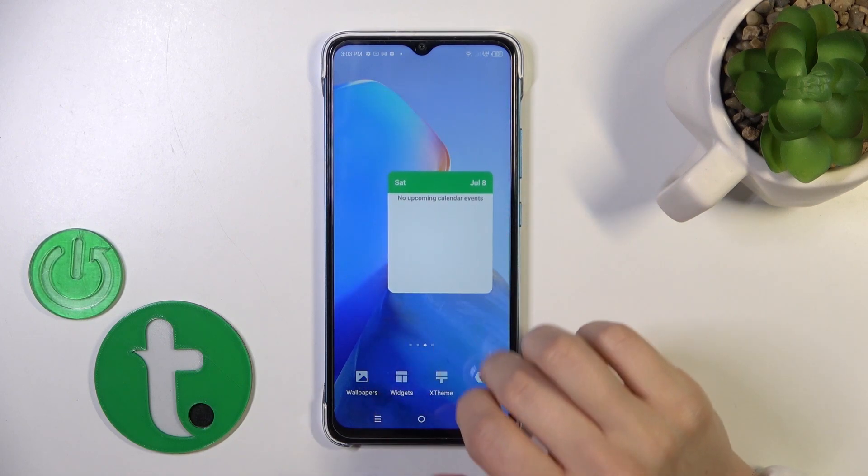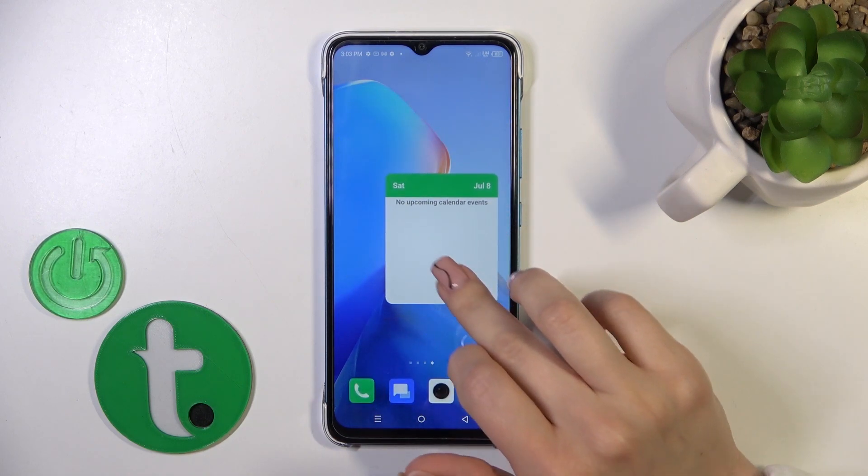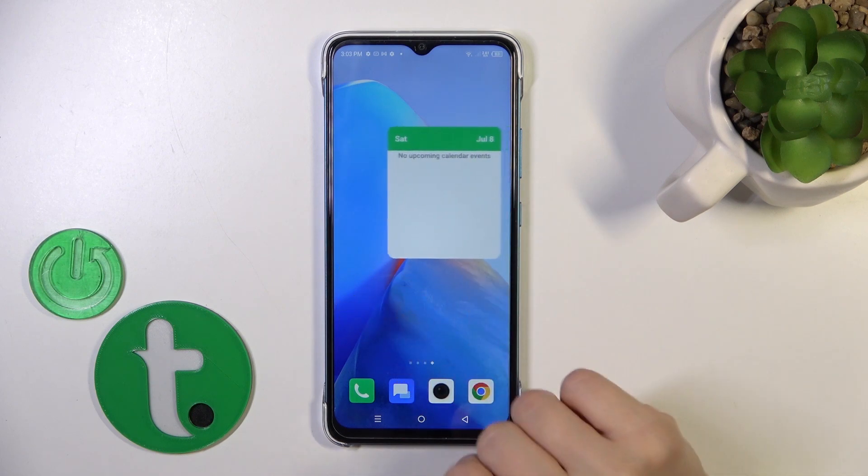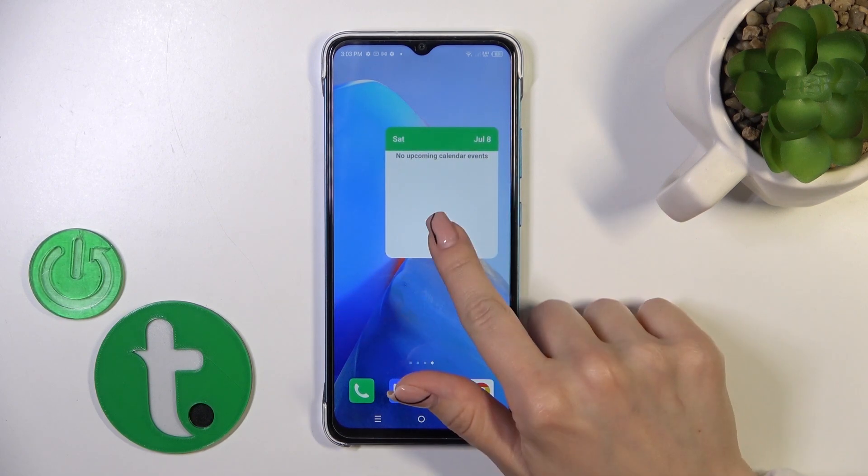If you want to move a widget on the screen or between screens, just hold it and drag it this way.